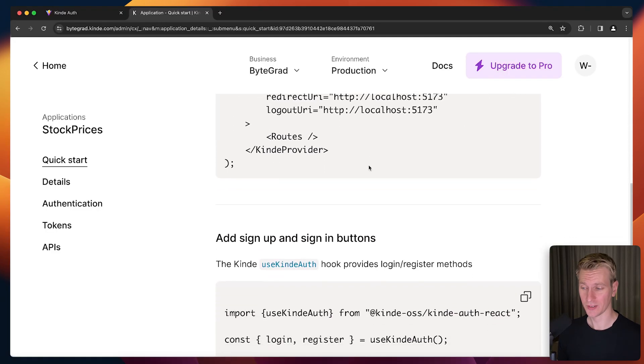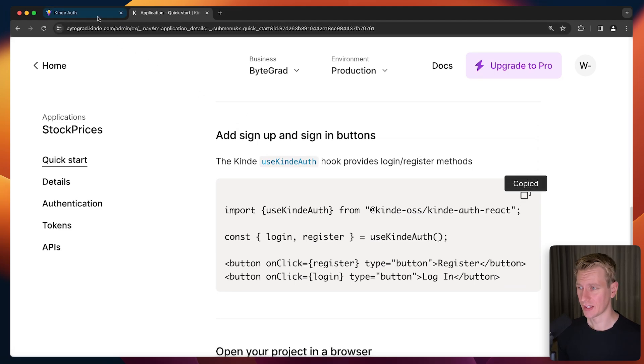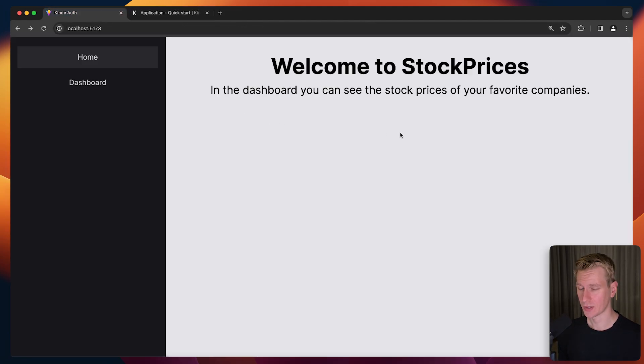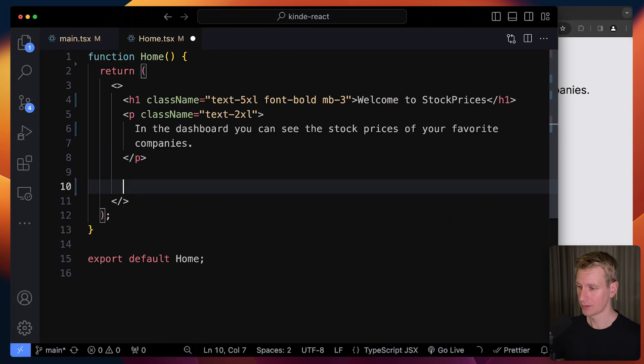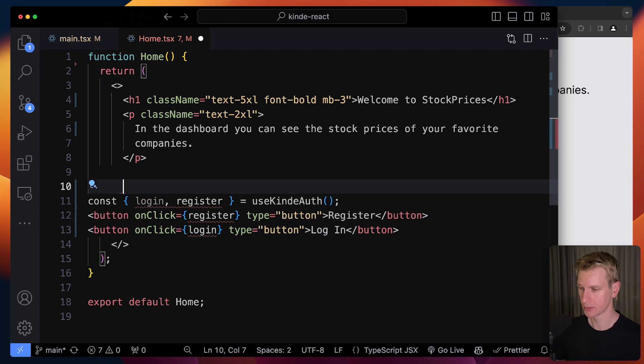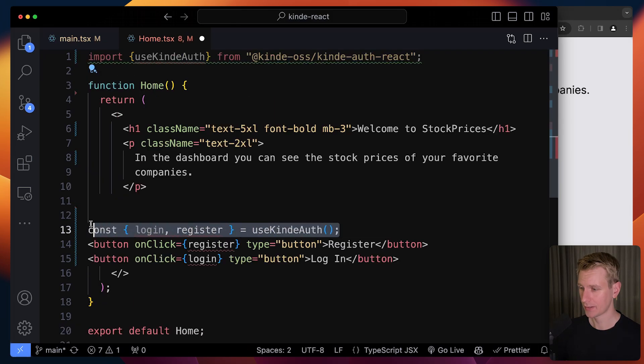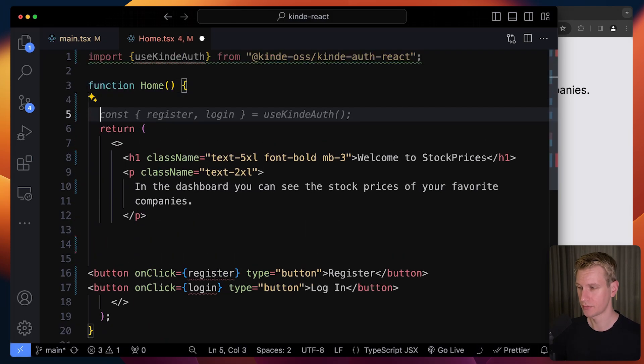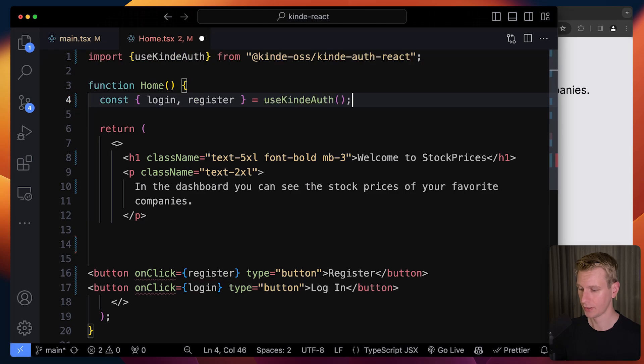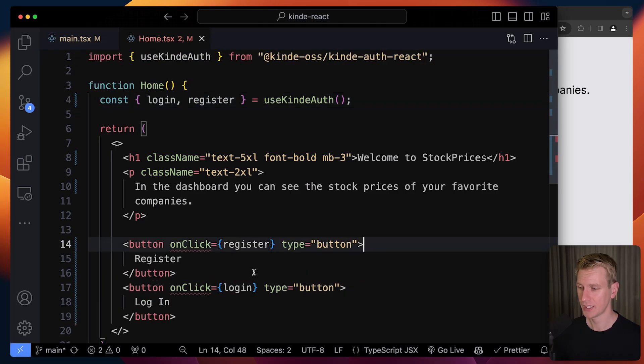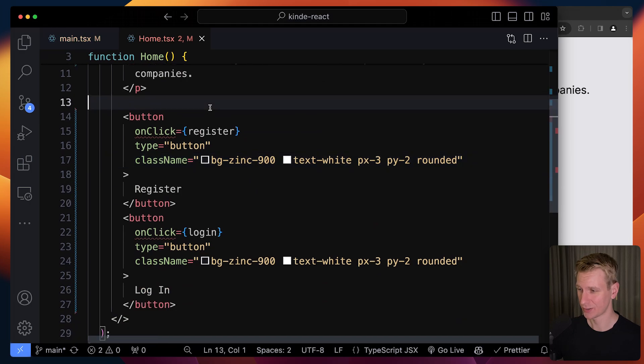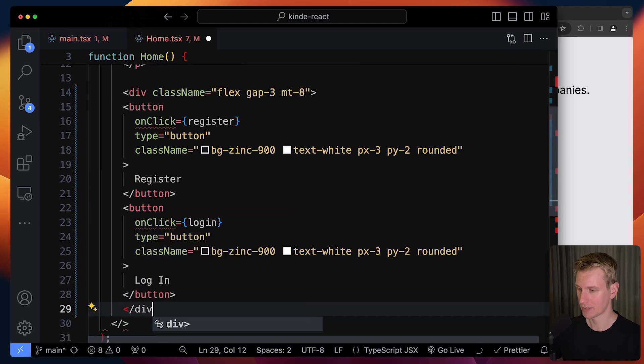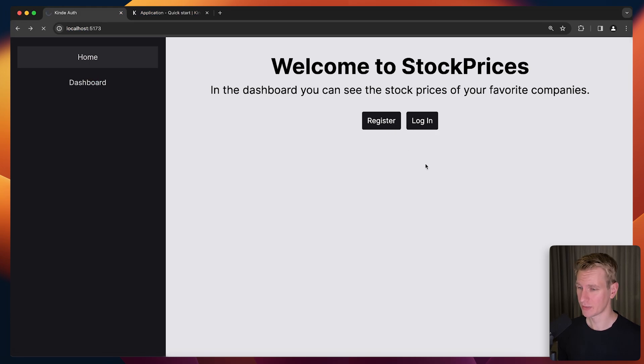Now we've integrated Kinde. We can actually add sign up and sign in features. On the homepage, we want to have login and sign up buttons. Let's go to Home and paste this, putting the import at the top. Kinde gives you this hook that you can use whenever you need information about the authentication status. Here we have register and login. I quickly added some classes using Tailwind and wrapped them in a div for layout. Now we have those two buttons.